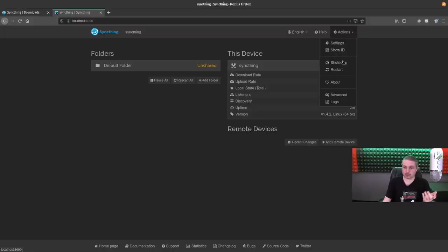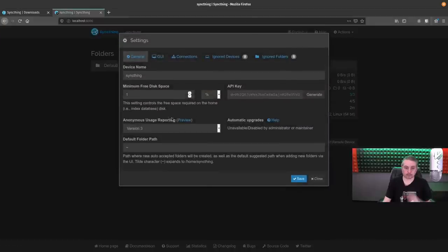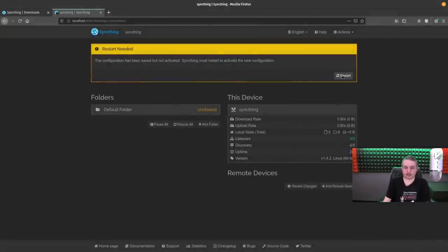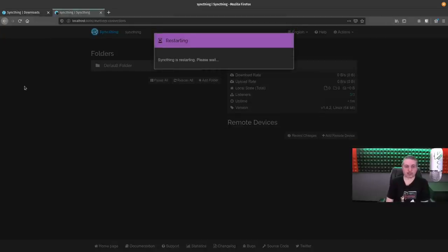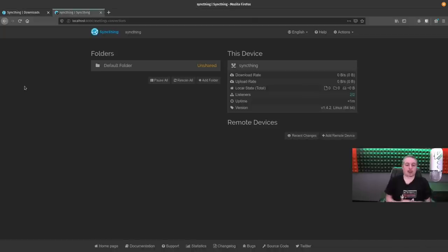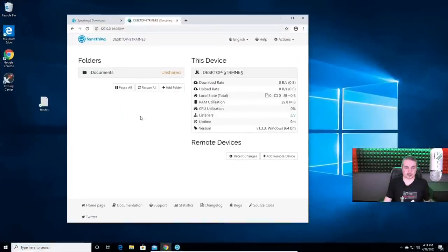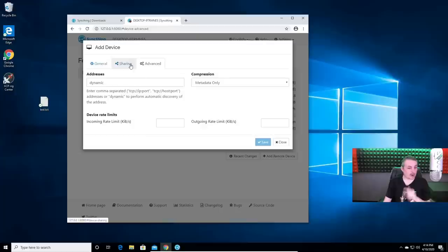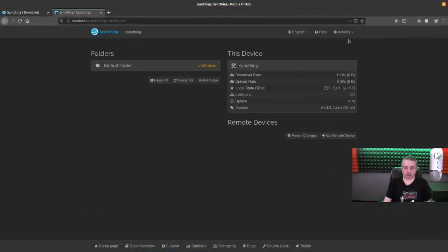It's running as user SyncThing, so it works great. We'll do the same things here — go into Settings > Connections and turn off all the relay, local discovery, and global discovery, since we're not going to use any of that. Hit save and restart. So just like in Windows, it's one and the same when you're using the web UI. Now I want to add that folder from the Windows system. So how do we get that? Go back over to our Windows session and add a remote device — we need the device ID from it.